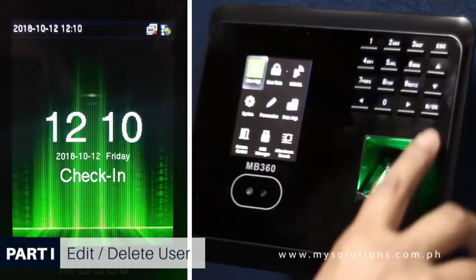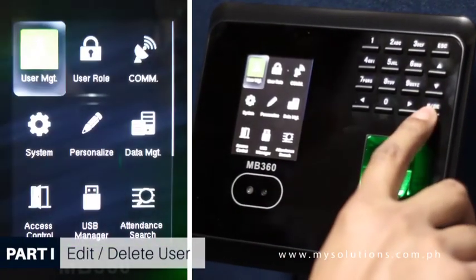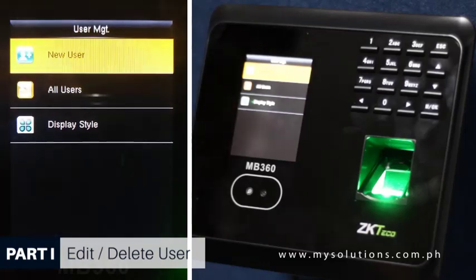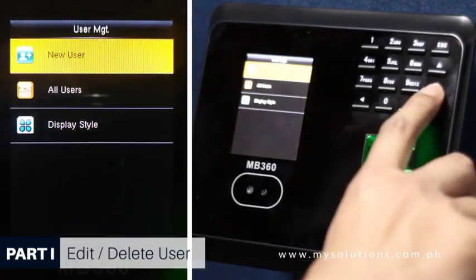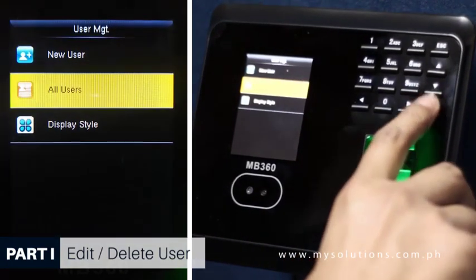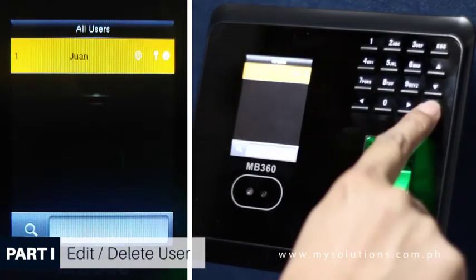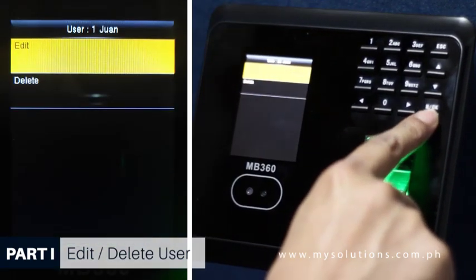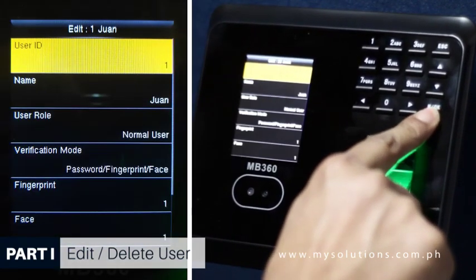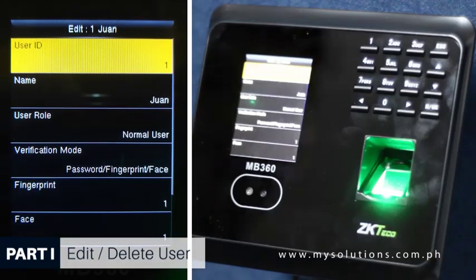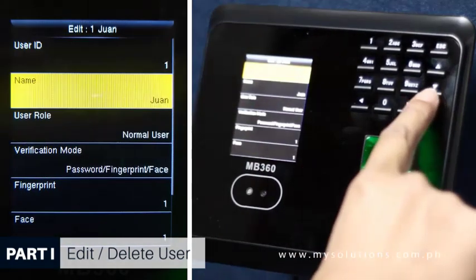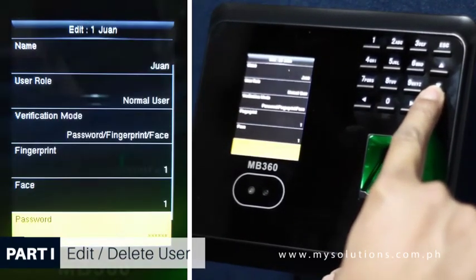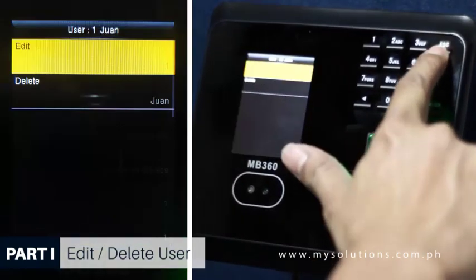To edit a user, click MOK from the main menu and go to the User Management tab, then click the All Users tab. Choose the particular user you would like to edit and click Edit to go to the user profile. Please note that all information can be modified except the User ID.